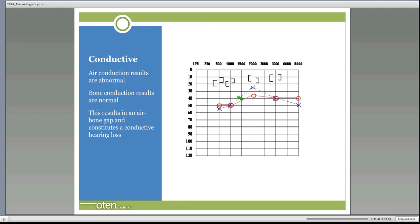For a conductive hearing loss, the masked bone conduction results sit at 20 dB or above — within normal limits — while the air conduction results are below normal. If the cochlea and inner ear are working correctly (shown by normal bone conduction) but there is still a hearing loss on air conduction, then the hearing loss must be in the outer or middle ear — something is stopping sound from reaching the inner ear. The gap between bone conduction and air conduction is called an air-bone gap, and when you see an air-bone gap you have a conductive component. Normal bone conduction plus abnormal air conduction equals a conductive hearing loss.